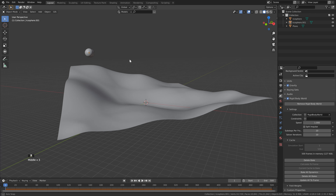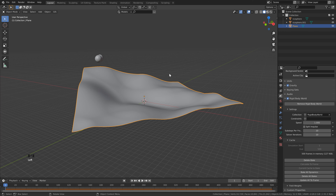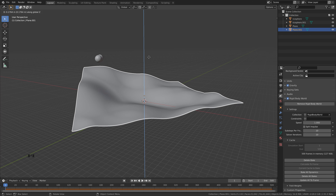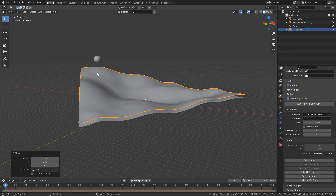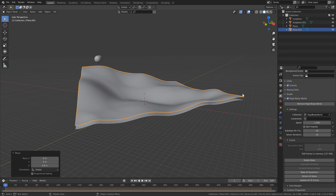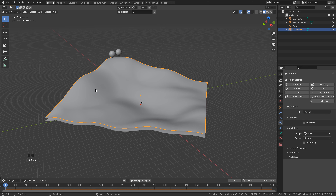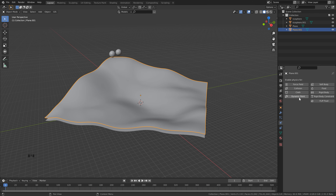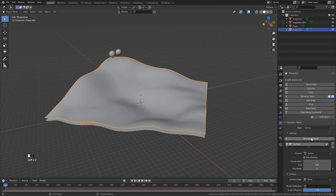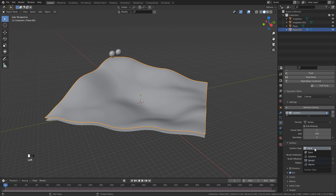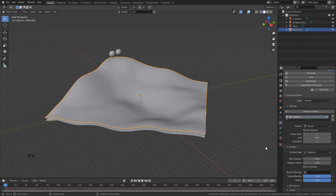Now we can move on to Dynamic Paint. Select the plane, then duplicate it with Shift+D and hit Z to lock to the Z axis, then type in something like 0.8 to bring this up enough so our snowballs can go through but don't sink into it. Head over to Physics Properties. Since we have a rigid body underneath we do not need it on this duplicate, so remove the Rigid Body by clicking here. Then click Dynamic Paint — since we want this to be displaced, leave it as Canvas and click Add Canvas. Leave everything at default except for the surface type, which we want to change to Displace.